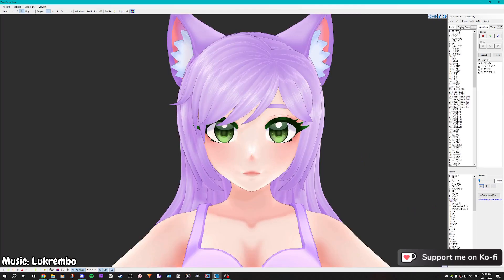And then in transform view, you will see your new facial morph. If we increase it to one, it will now appear.